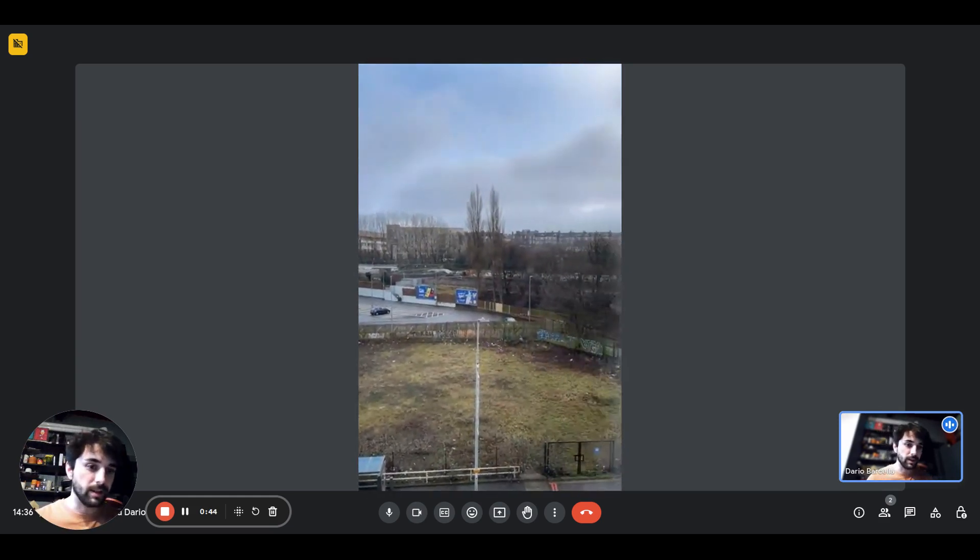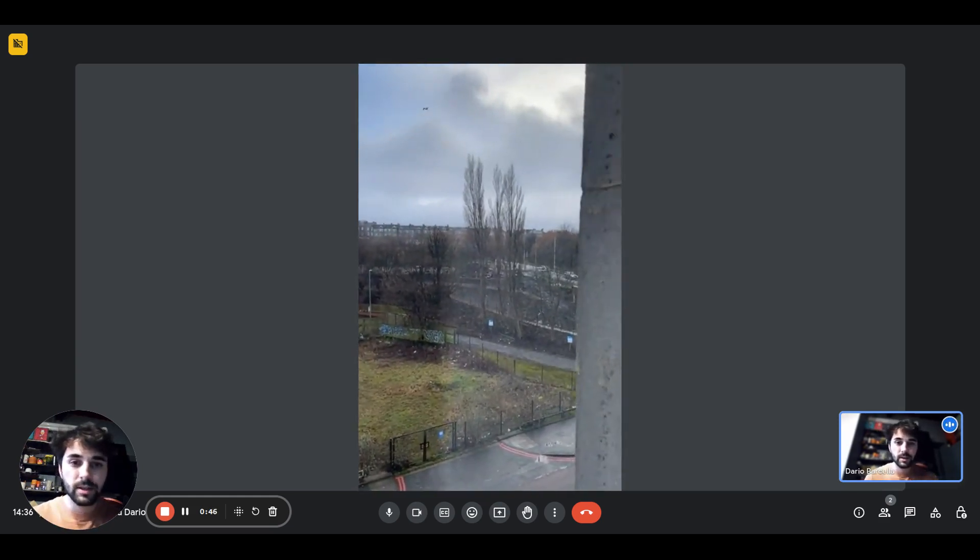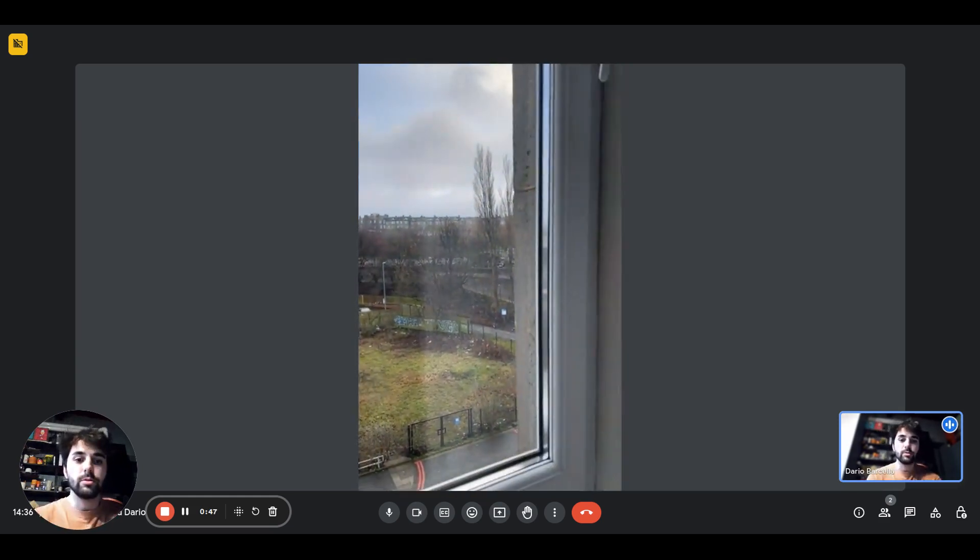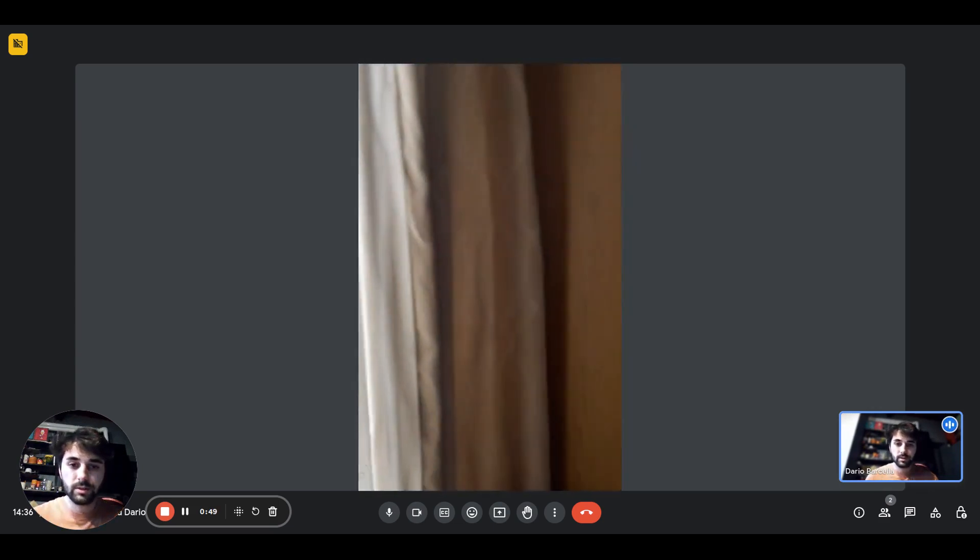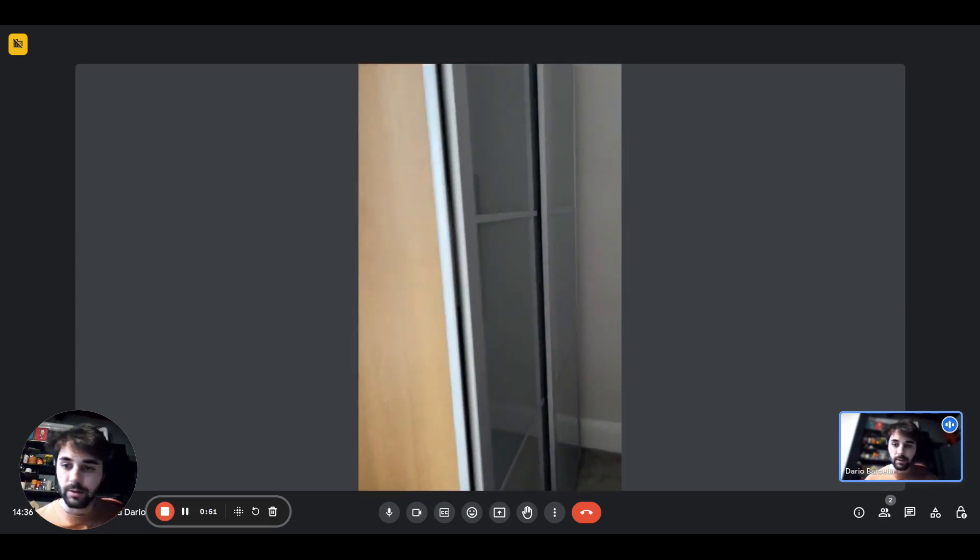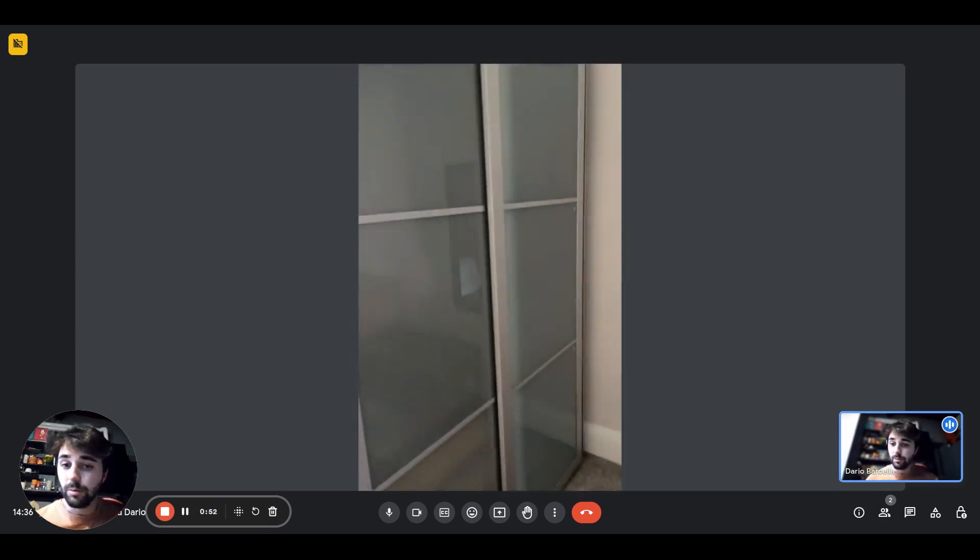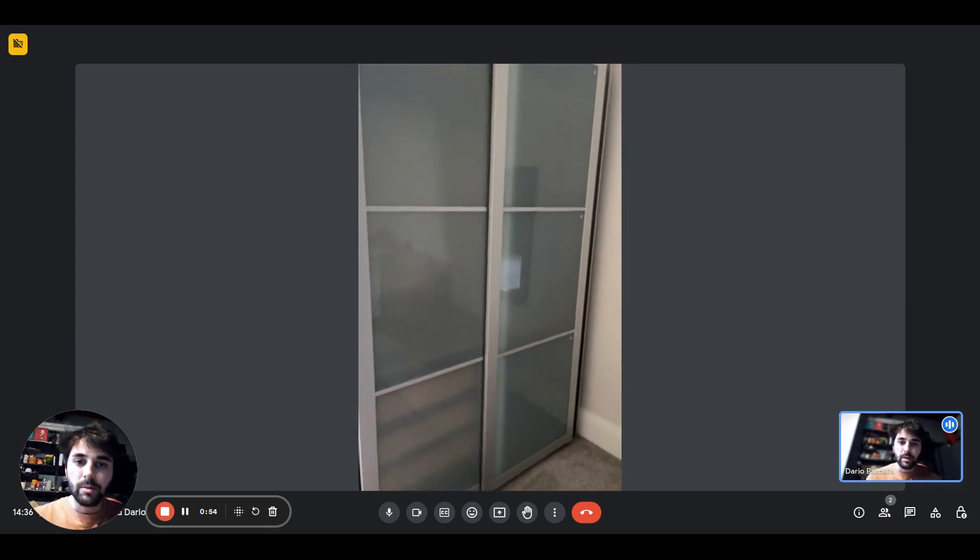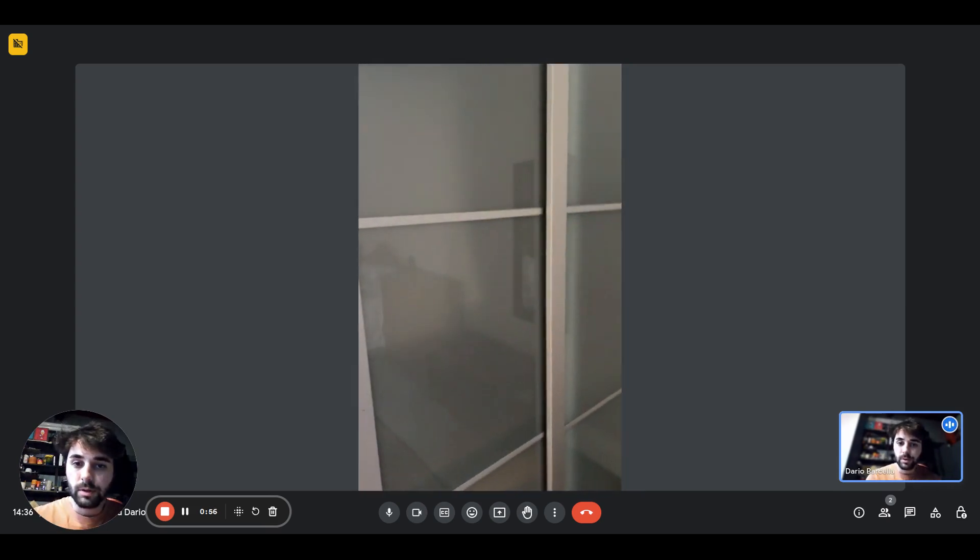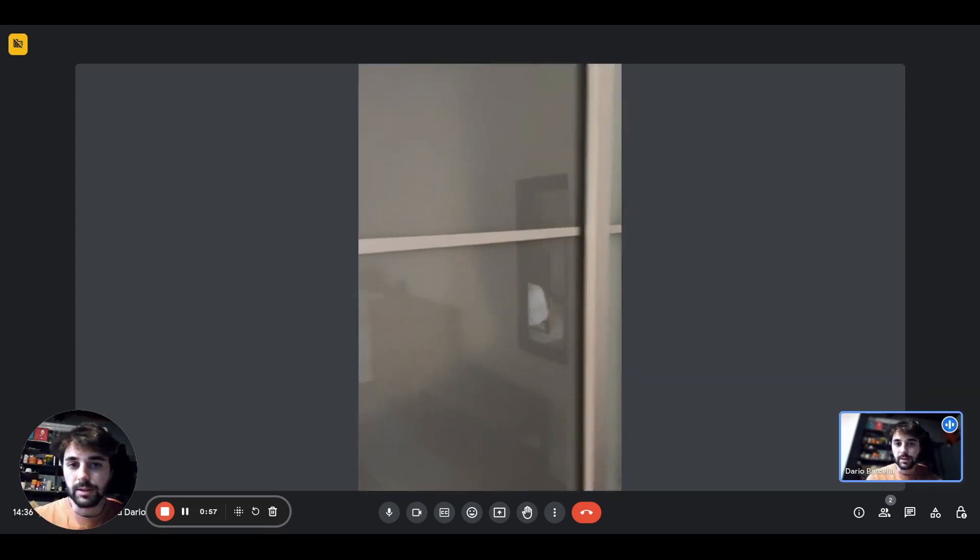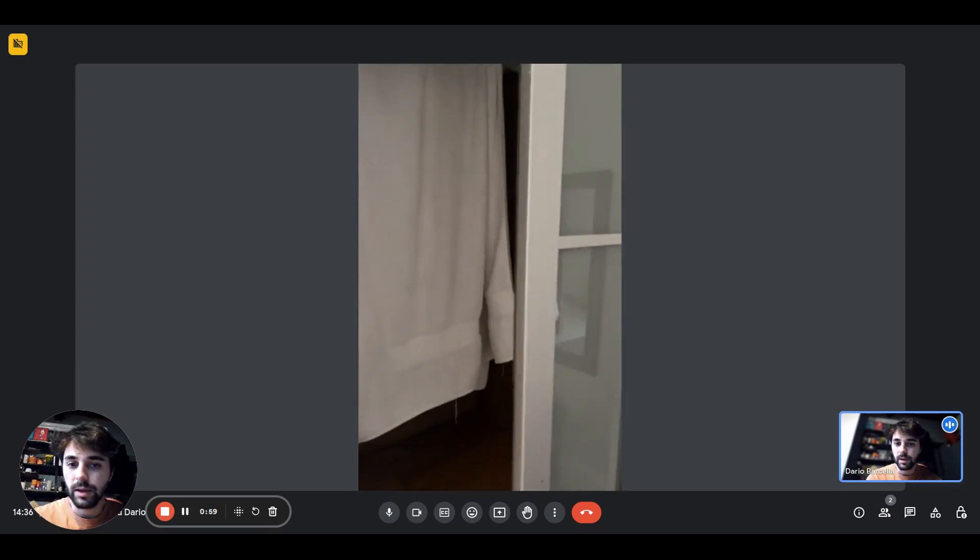There are also the blinds curtains if you just want to close them if you don't want the light to come in. Here we have the wardrobe with the sliding doors and it's pretty big inside.